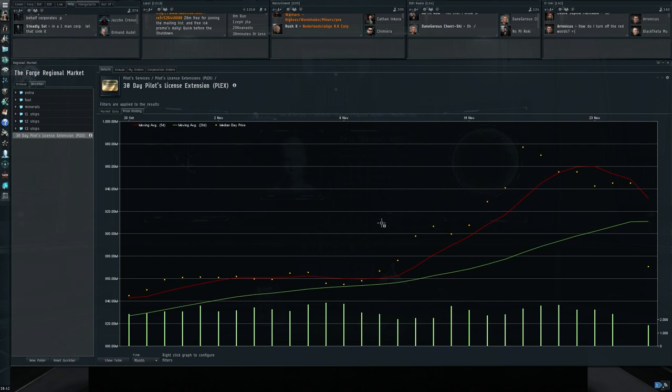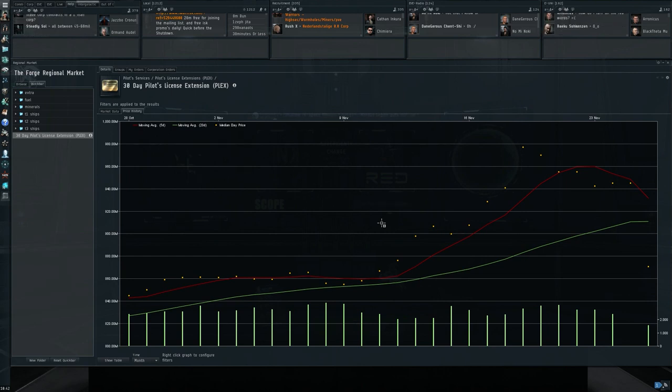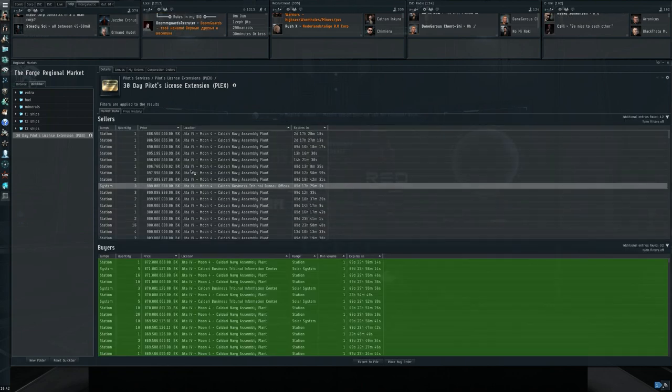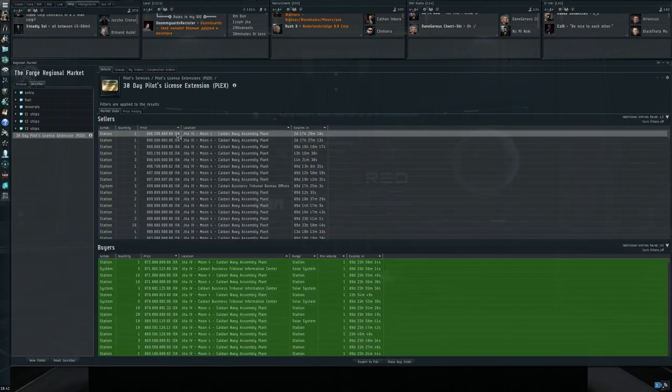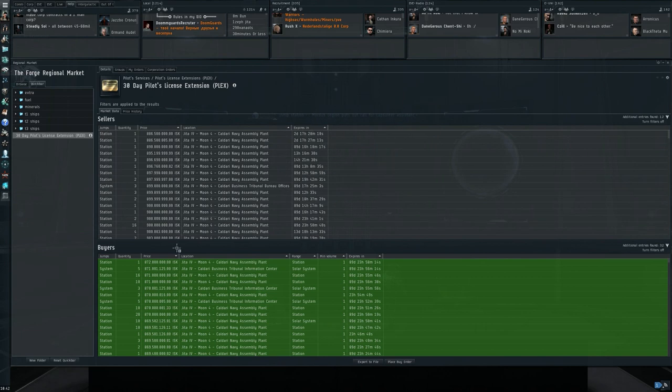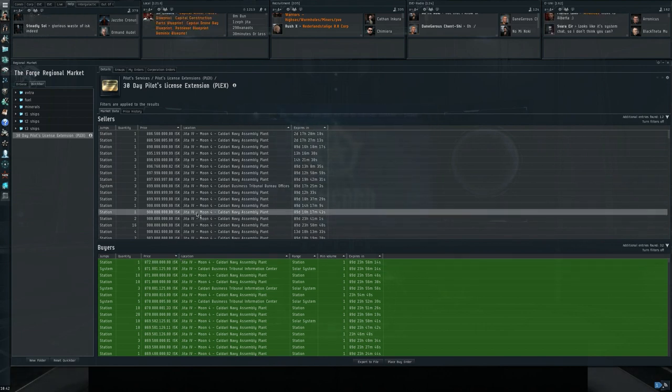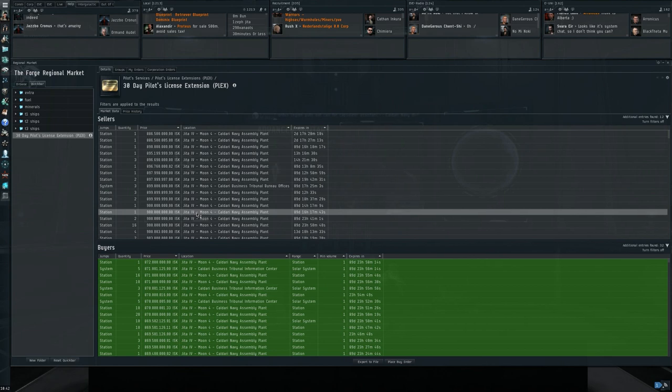And here is the crash for PLEX, hitting like 960. Current prices: 886 for the sellers, 872 for the buyers. So that is obviously like 100 million less in a matter of a day. This is indeed a serious correction in PLEX.